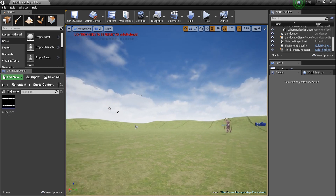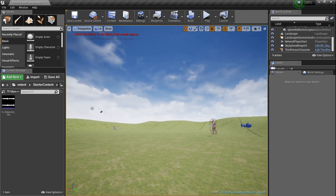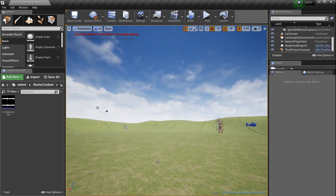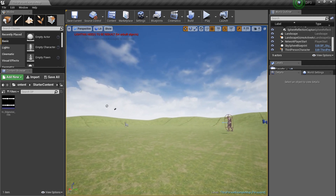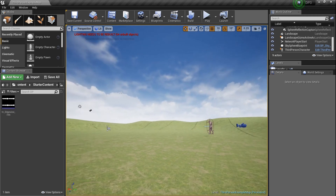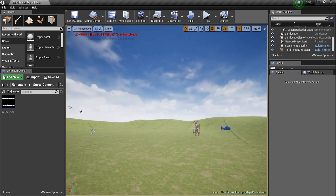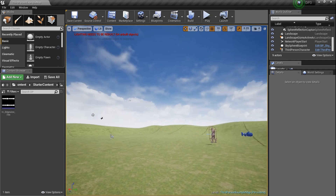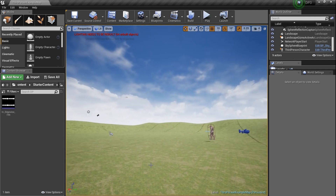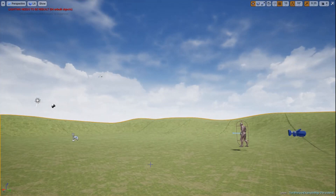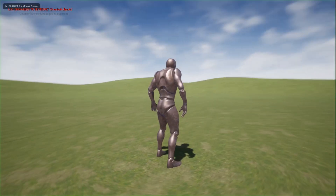I got a request from a subscriber about having background music fade based off the distance between you and an enemy — so maybe when the enemy chases you the music gets louder. We're gonna go ahead and get on that.